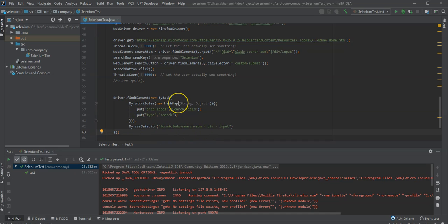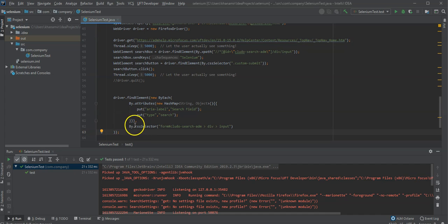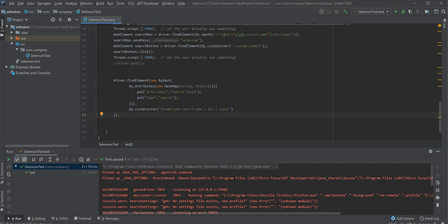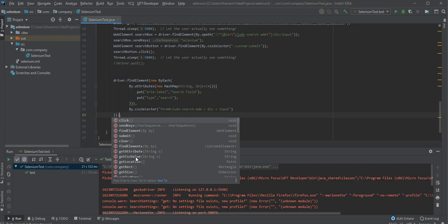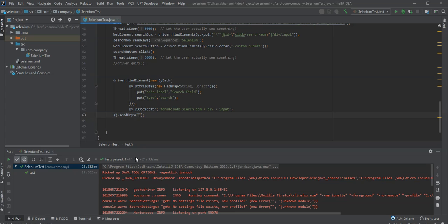It builds a new hash map which includes then those attributes provided by UFT Developer. And you can make use of it in combination to the standard way of working of Selenium and make use of both identification properties and identify this item. So afterwards I can say send keys and enter here for instance let's say Selenium new query.